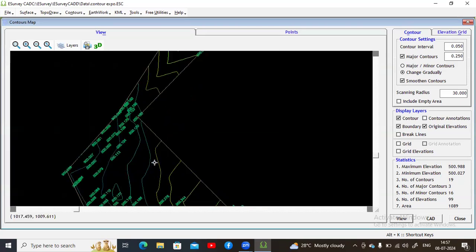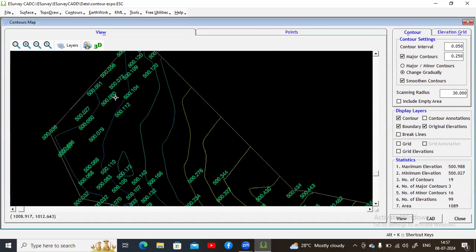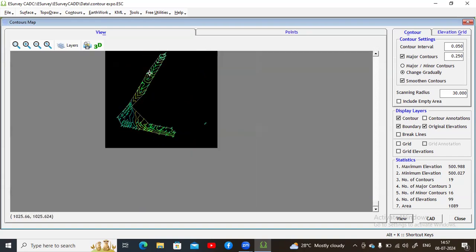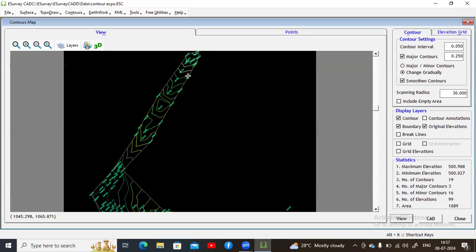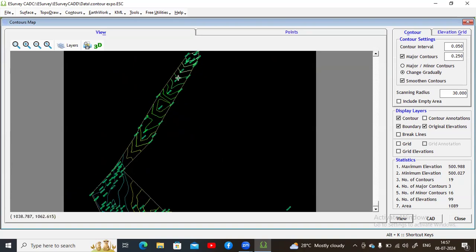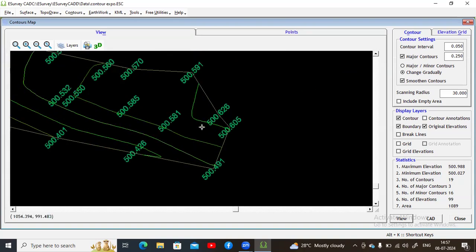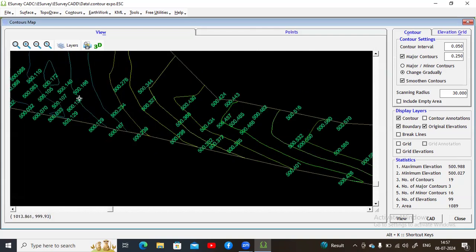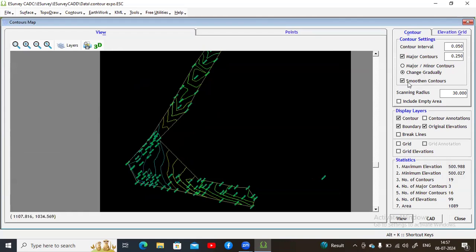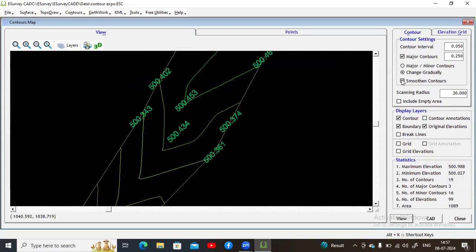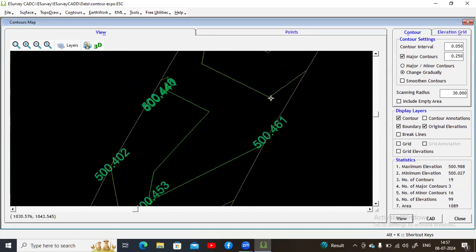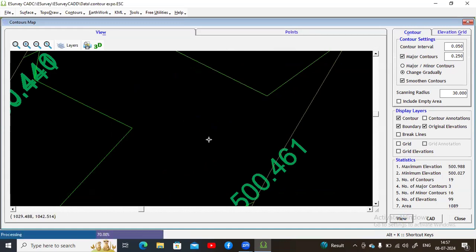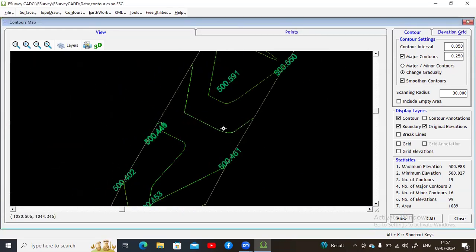After selecting 'Change Gradually' and clicking View, you can see the blue lines represent lower altitude levels and the light green color represents higher altitude levels. The color gradually changes from lower to higher altitude across the map. Regarding the smoothing option: if you select 'Smooth Contours,' the curves will be very smooth. If you deselect it, the edges become too sharp. Selecting it and clicking View restores the smooth edges.